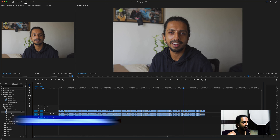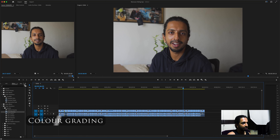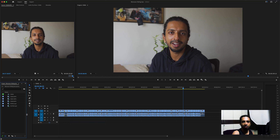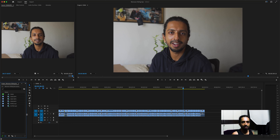Now, color grading. There are three steps I take. First, I'll color correct it — since I shoot in a log profile, I'll add the needed contrast and do basic correction. Second, I'll color grade it — I have my usual style I go for. Third, I'll correct the skin tones, because when you color grade, the skin tones go off a little bit.